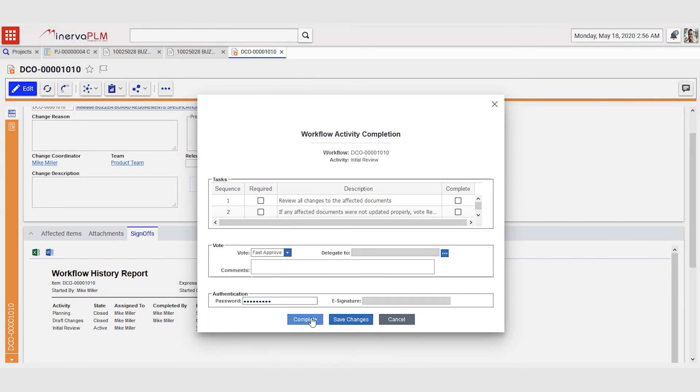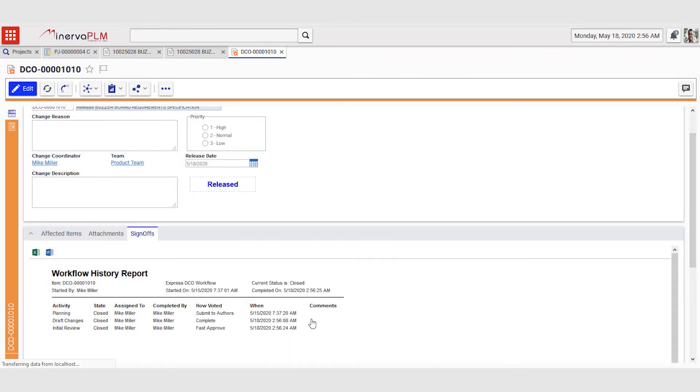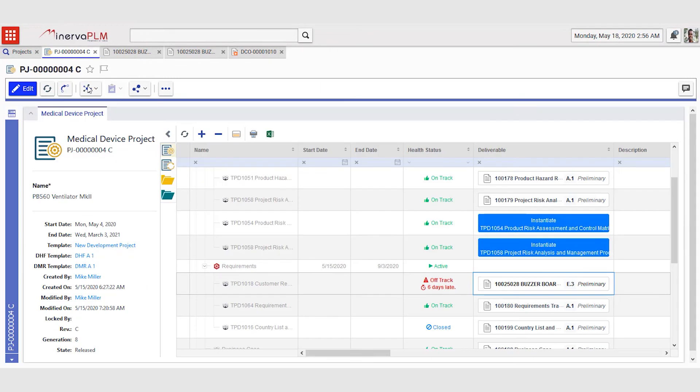Releasing the document will, in return, then also close the last deliverable line that was off track in his project. The document is now released.